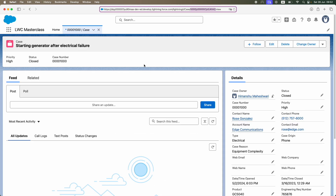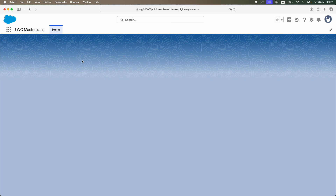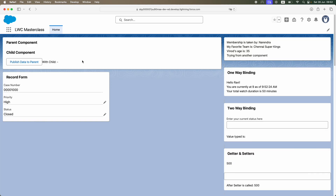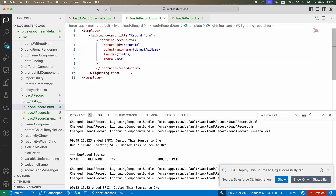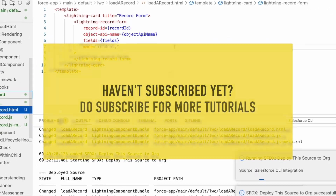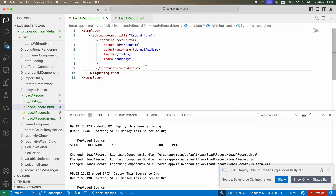Deploy. Back to the HTML — fields, object API name, and record ID are all set. Let's go to the home page and refresh. The record form appears inside the lightning card. The information about that particular case is easily accessible: Priority is High, Status is Closed. Case number is auto-generated so it is not editable. I want to ensure the mode is read-only since I just want to view the record, so I'll set mode to 'read-only' and deploy.